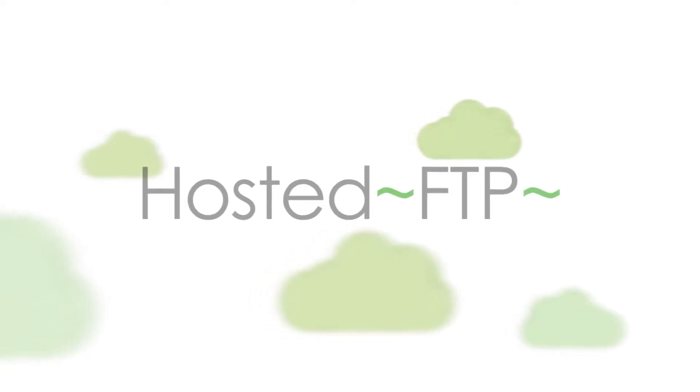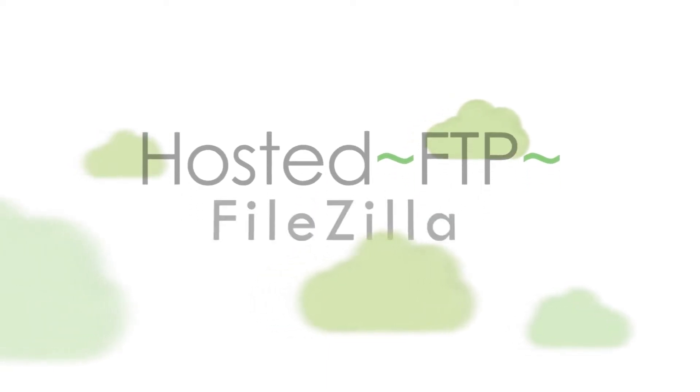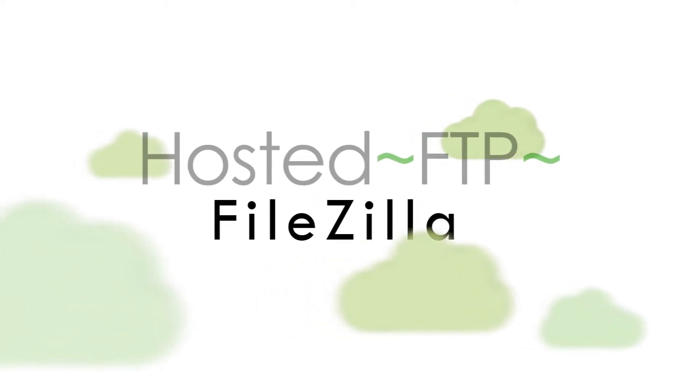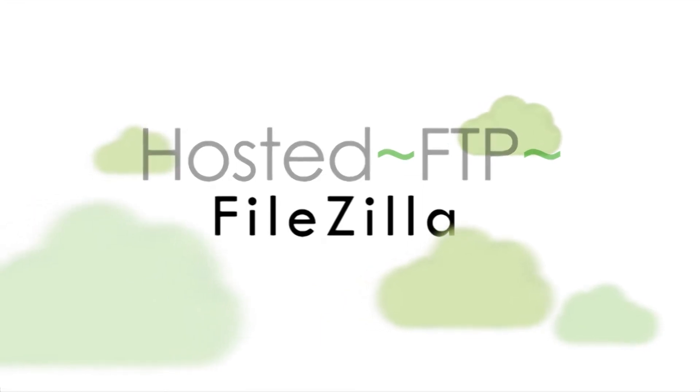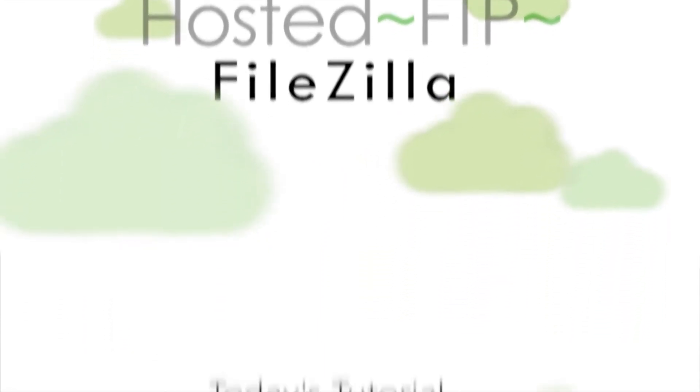Hello and welcome to Hosted FTP Tutorials. Today's tutorial is going to cover three advanced FileZilla tips and tricks you need to know.